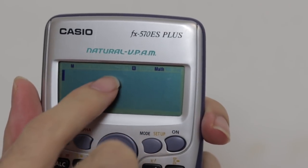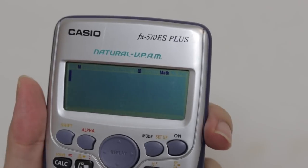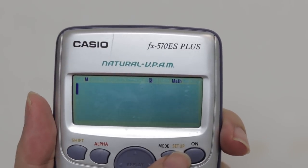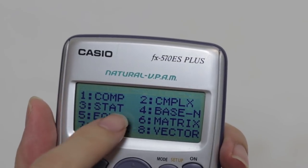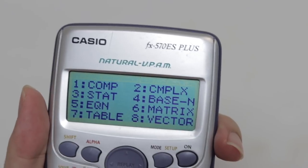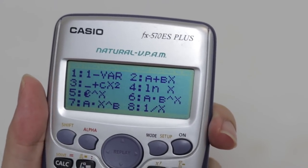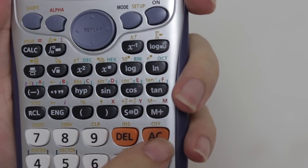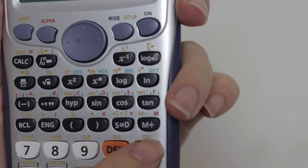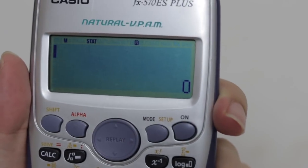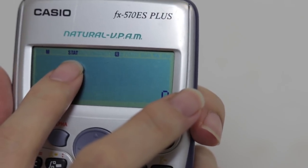That means you will need to see the word STAT on the screen. So what I will do is press the MODE button. When you press MODE, you will see STAT which is number 3. So I tap number 3 in my calculator, and then I tap AC to go back to the main screen. After I tap AC, you can clearly see the word STAT shown above.